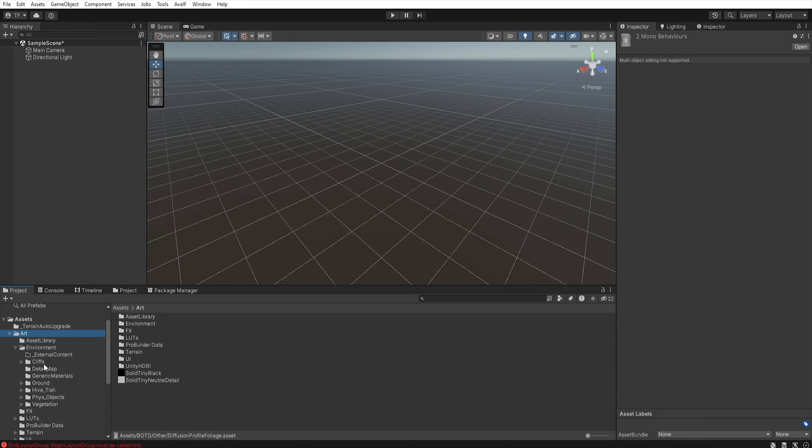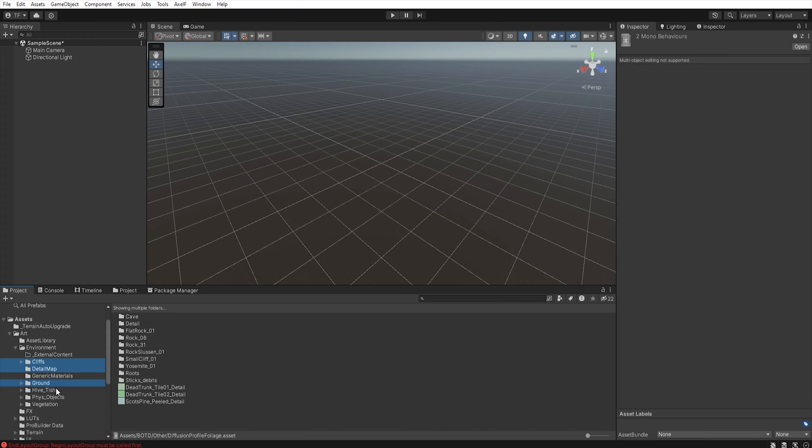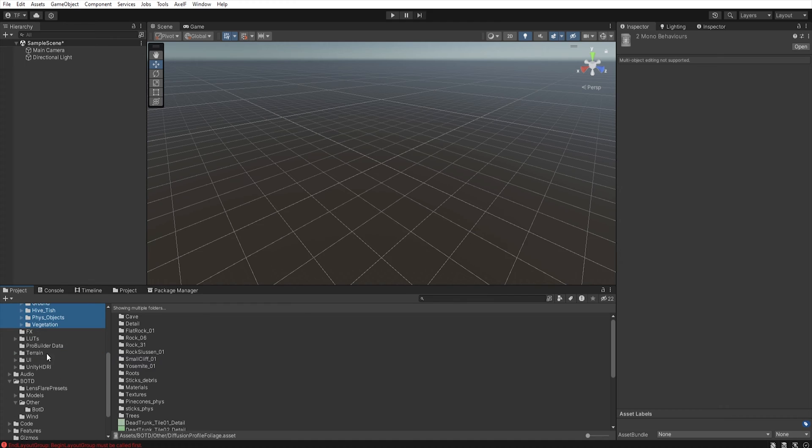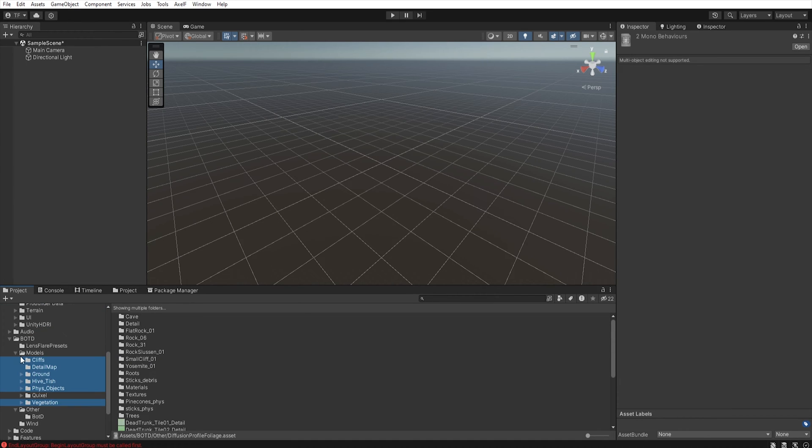Then select cleaves, detail map, ground, hive dish, physical object, and vegetation, and move them to models.